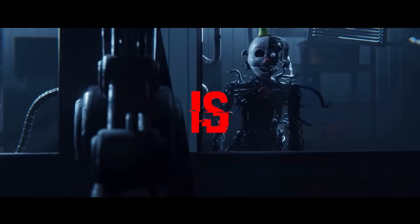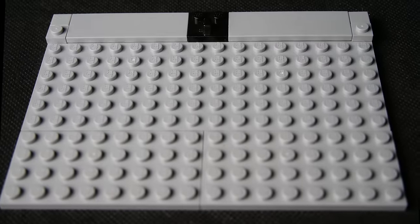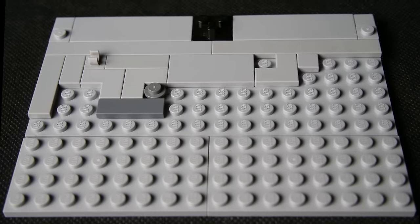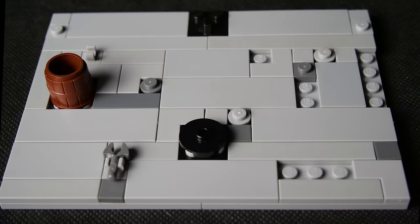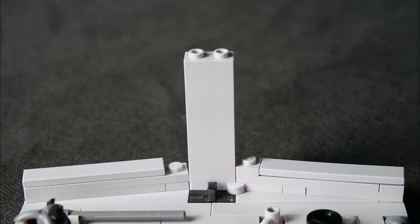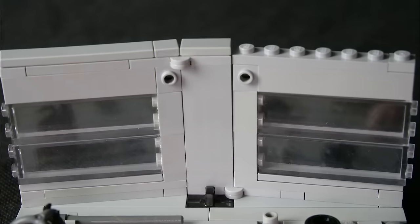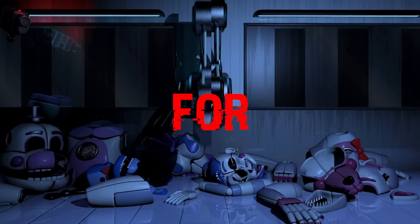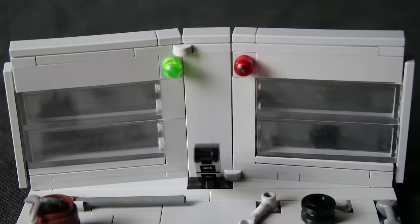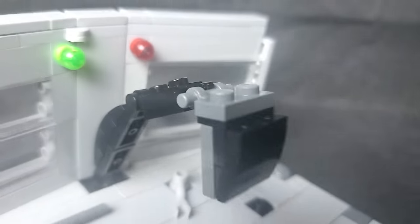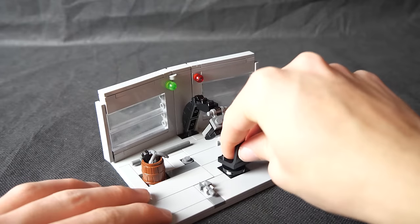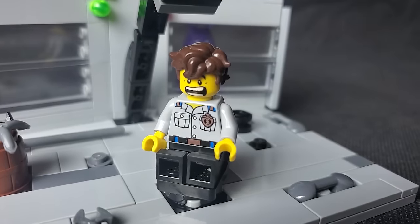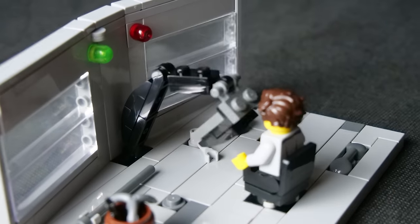For the final build which is of course a scooper, I started off with a base by tiling it over and adding some mechanical pieces throughout. Then I built the wall section which uses some hinges to create a dynamic look. And for the scooper machine I created a black mechanical arm with a bucket attached on the end. Lastly I placed a chair so Mike can relax after a long day of work.